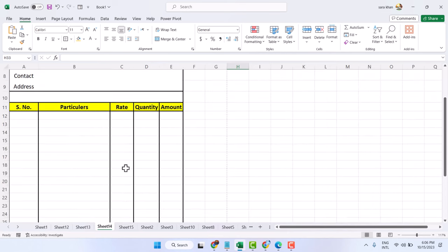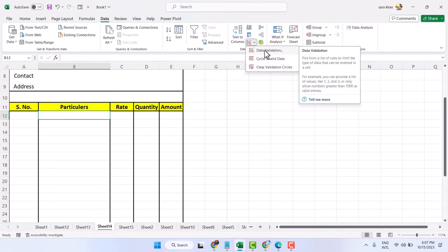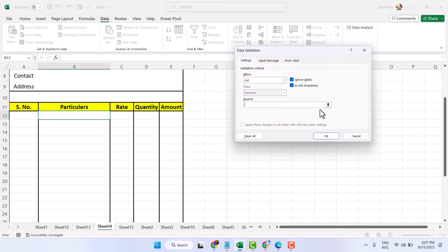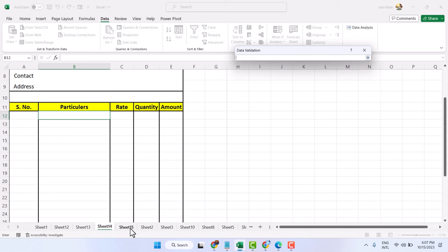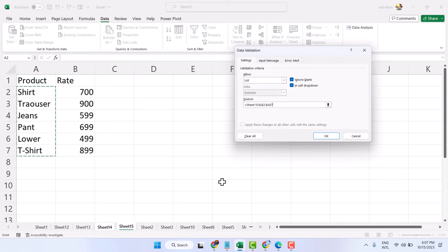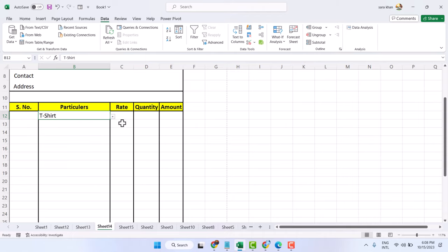Now in the Particulars column, click the drop-down, click on Data Validation, select Allow List. In the source, select this sheet and select the product list, then press Enter and click OK. Now we have a drop-down and you can select any product. Drag and drop to apply this to all rows.